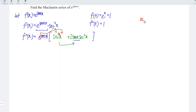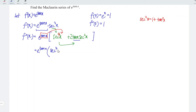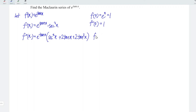Recall that secant squared x is equal to 1 plus tangent squared x. This derivative can also be written as e to the power of arctan x times secant to the power of 4x plus 2 times tangent x times 1, which is 2 tangent x, plus 2 times tangent x times tangent squared x, which is 2 tangent cubed x. Therefore, at point x equal to 0, we have 1 times (1 + 0 + 0), which is equal to 1.